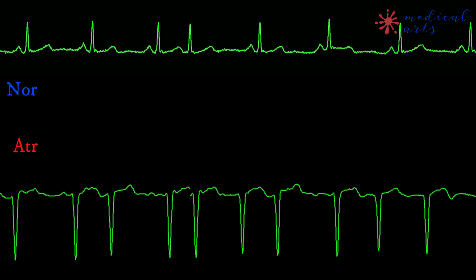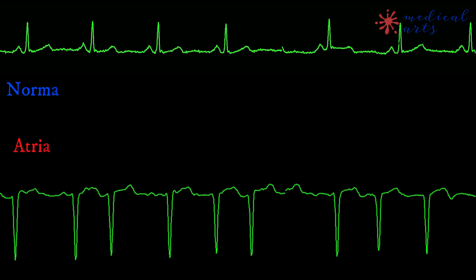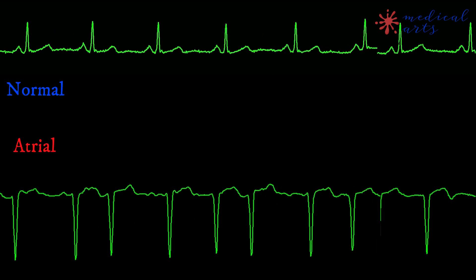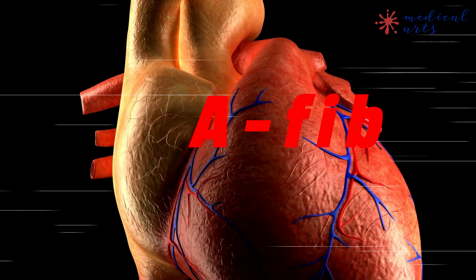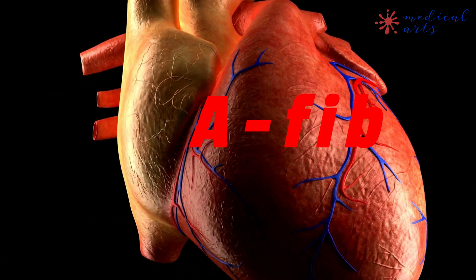Atrial fibrillation is the most common heart arrhythmia. AFib is a nickname for this condition.